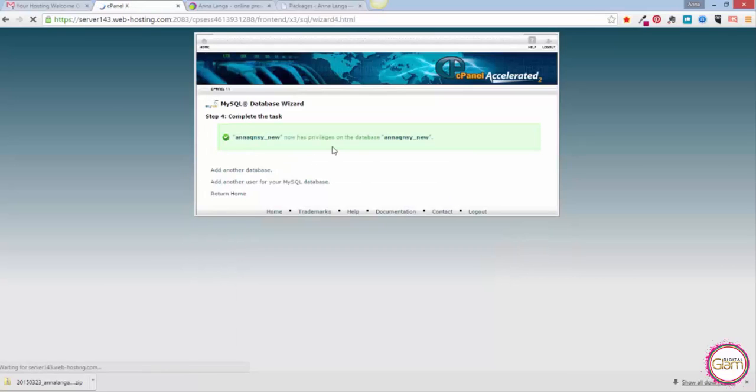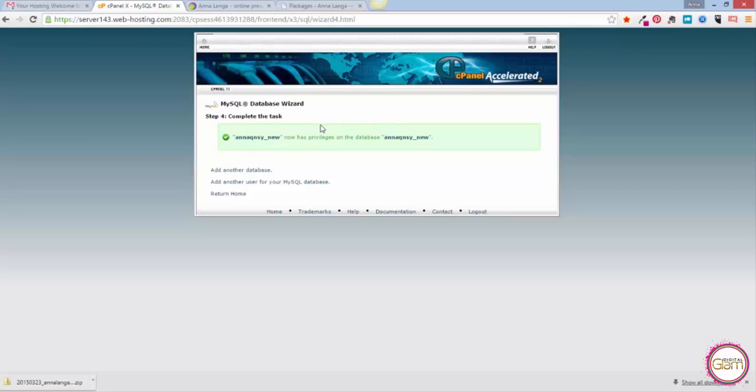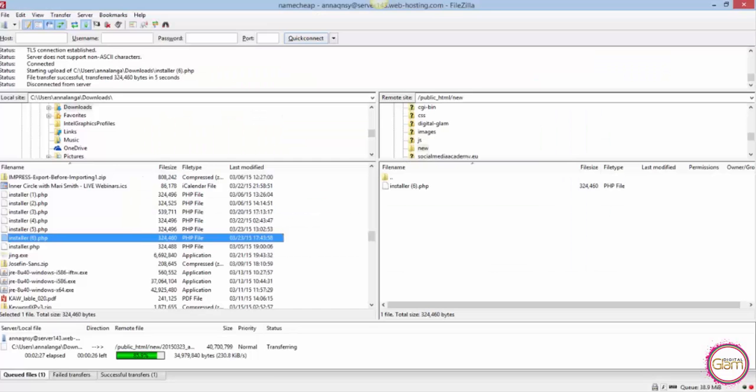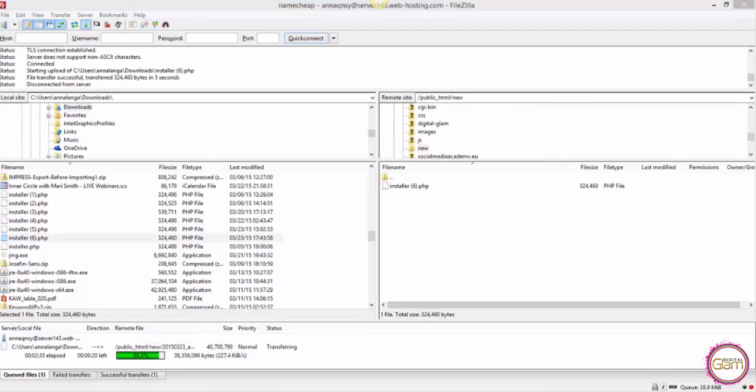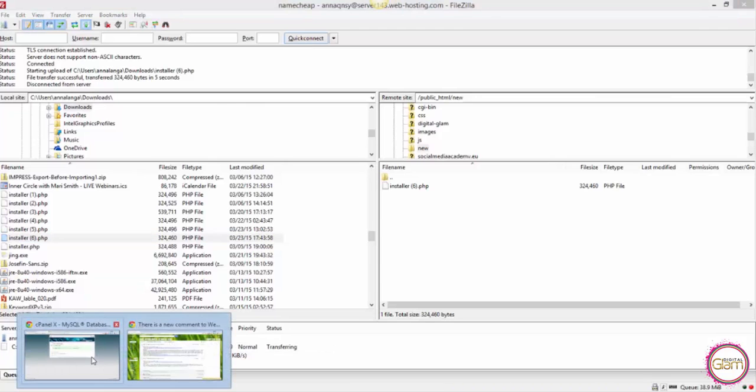Okay, so the new database with that name and user was created for us. Now we can just check how our uploading is proceeding. Let's go to FileZilla. We still have a few more percent to go. Let's go back to the browser.